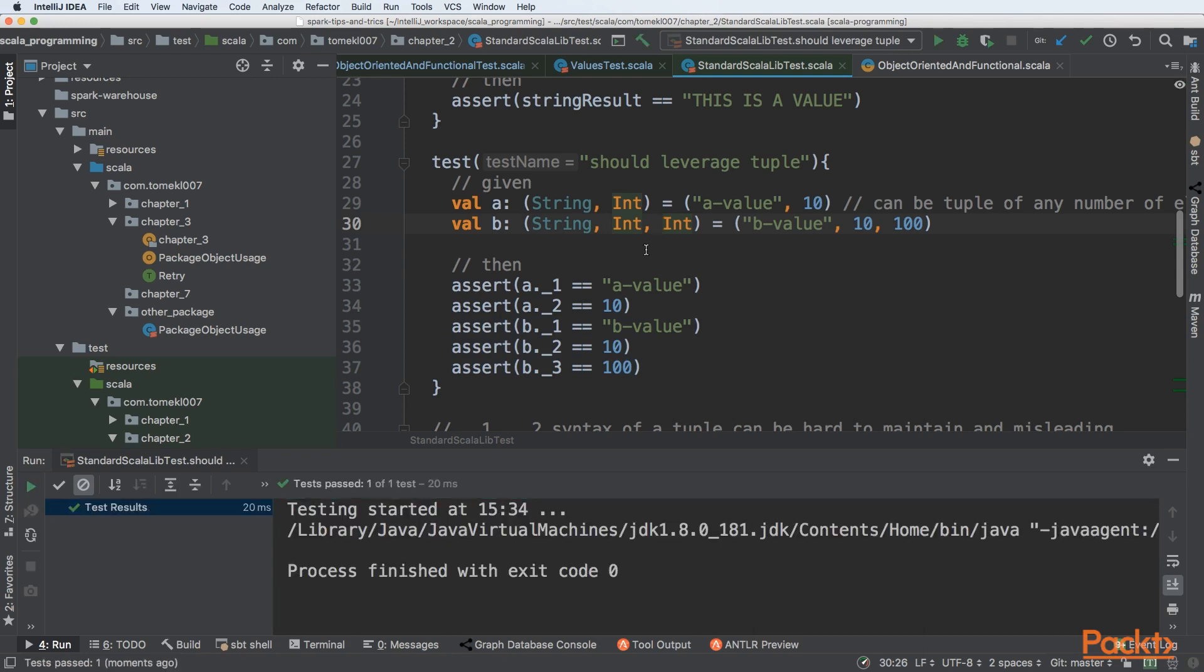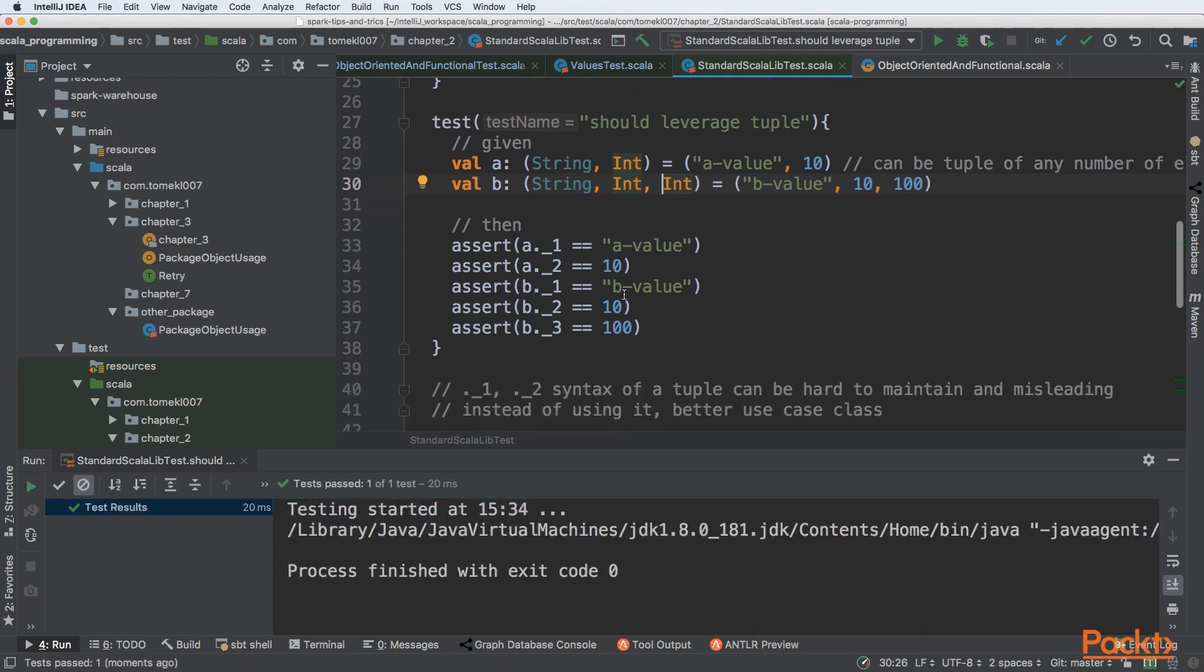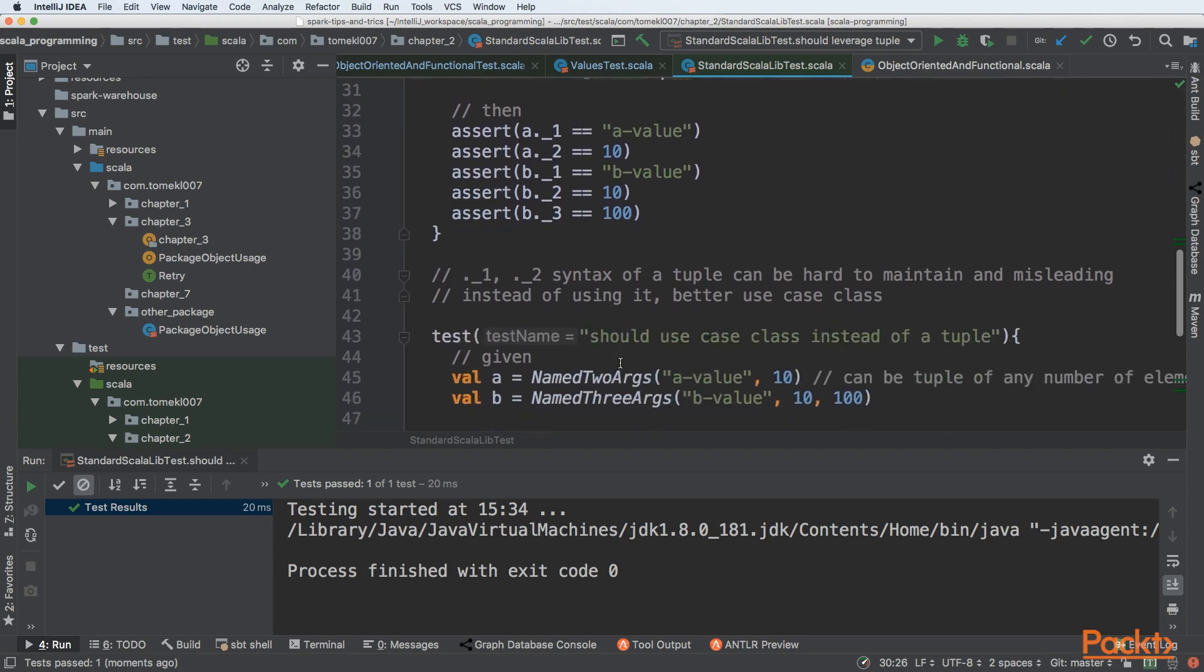So let's start the test. But you can imagine that syntax of underscore one, two could be really hard to maintain and misleading. Because sometimes you will have ten elements. But instead of using it, it is better to use case class.